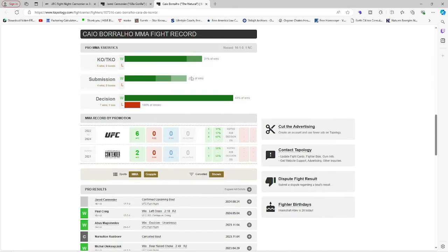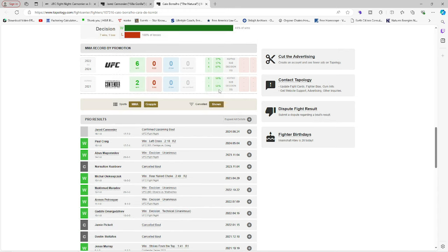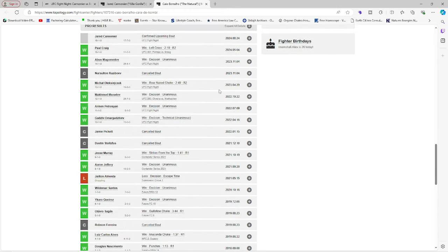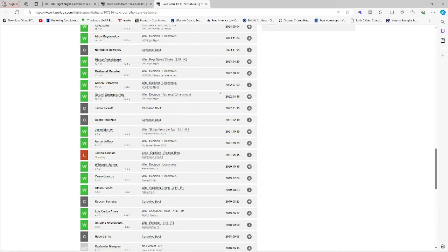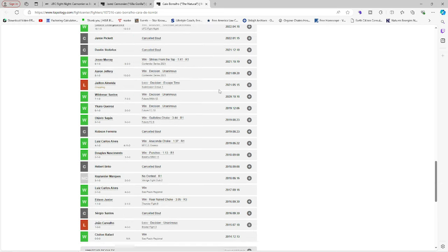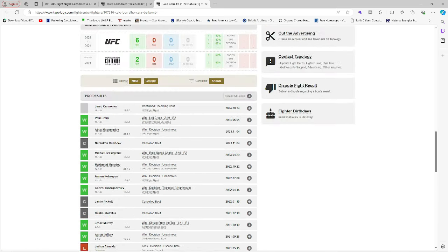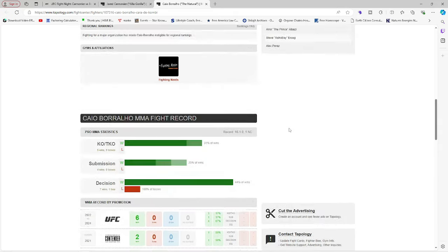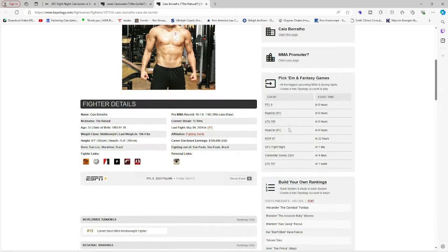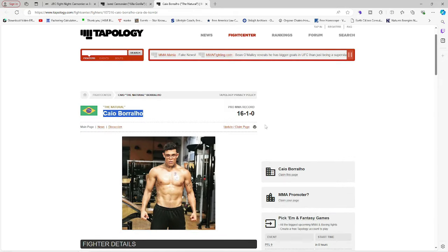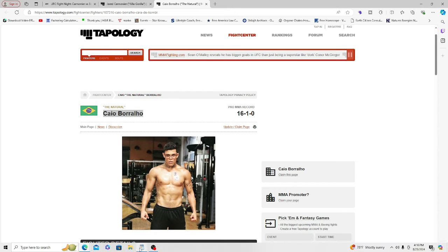Borralho's got KO, TKO, submission, more decisions. He lost back to Almeida. That's it. All right. So what we got here, y'all, is...